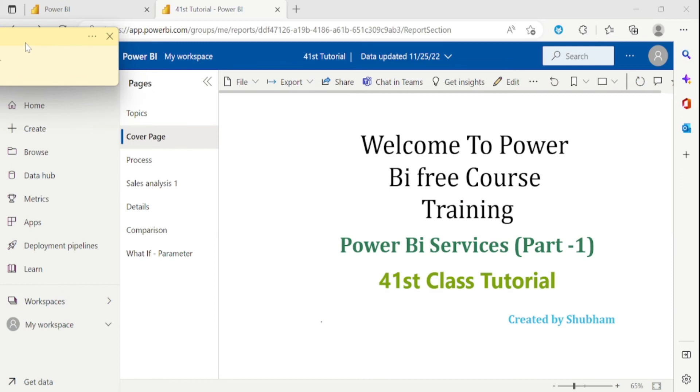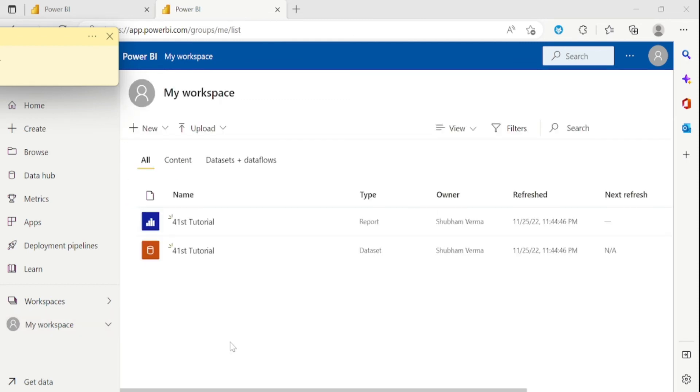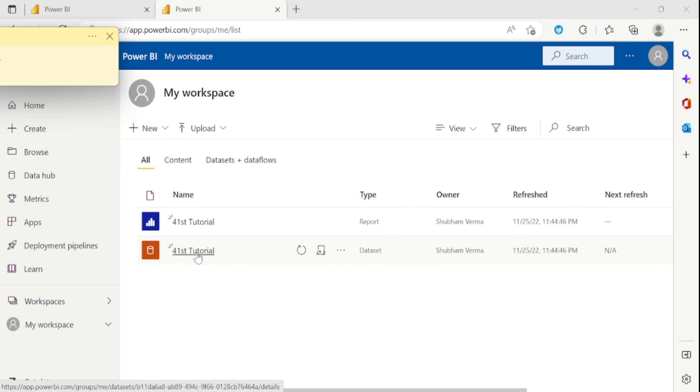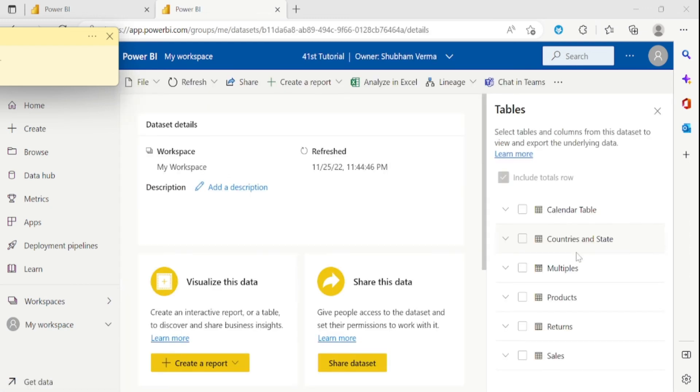If I go here in My Workspace, we can see the report as well as the dataset. Let me click here. This is the report and this is the dataset. If you want to see the dataset, you simply need to click here. We can see all the datasets are here.